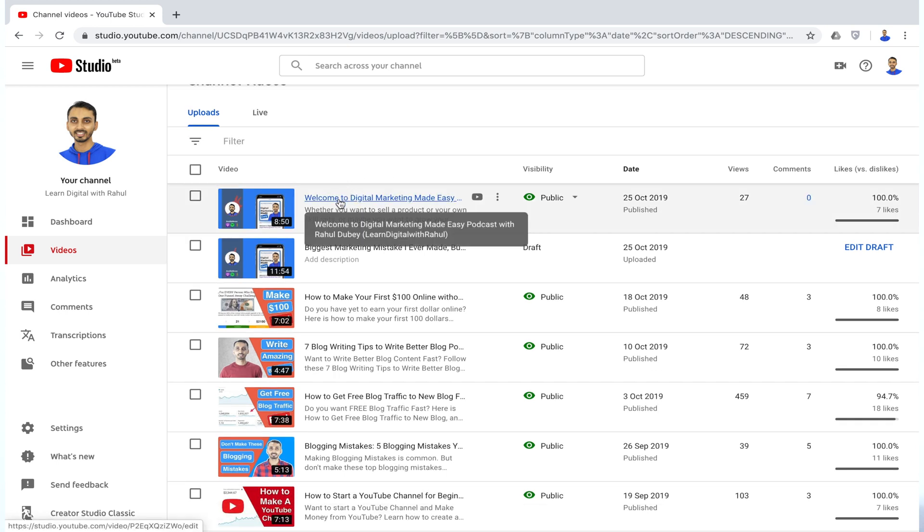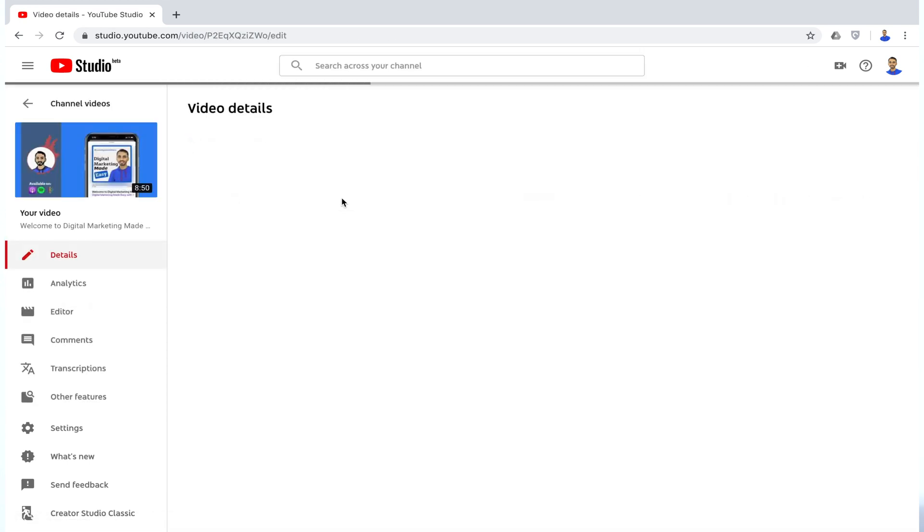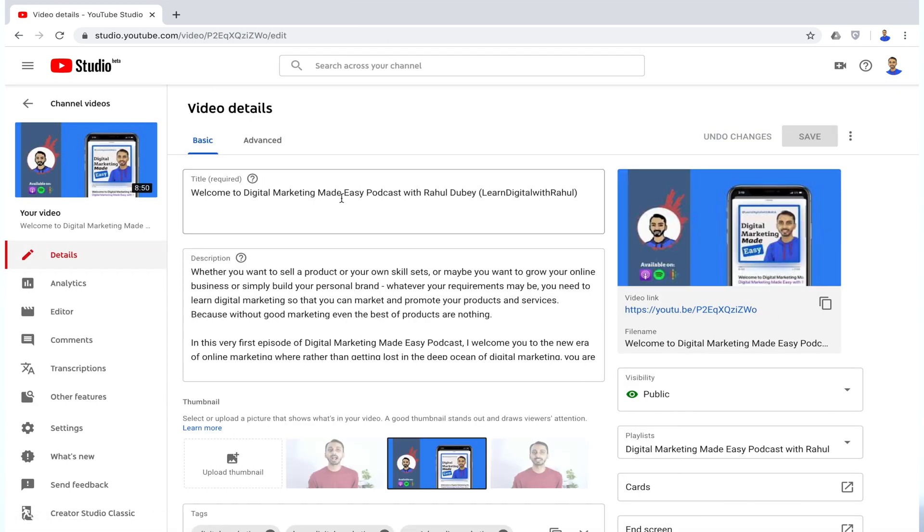Now select any video for which you want to download an SRT file from YouTube. And once it opens the video details, simply navigate to the Advanced tab.